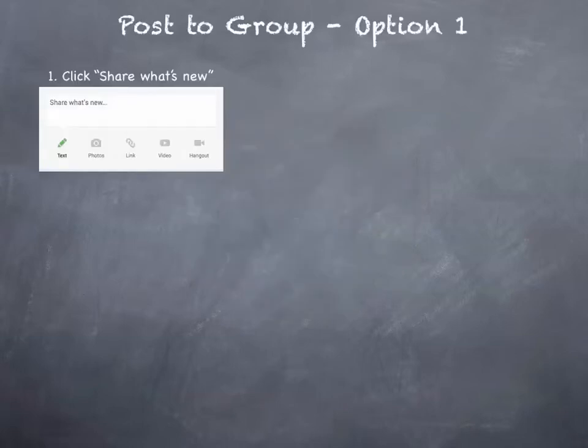For option one, there are a few steps. Step 1: click on the Share What's New card that you'll find pretty much on any page.